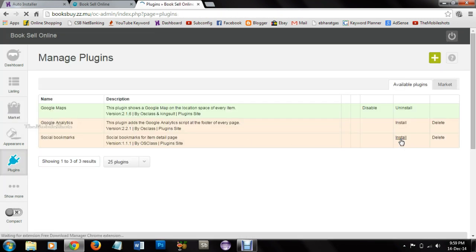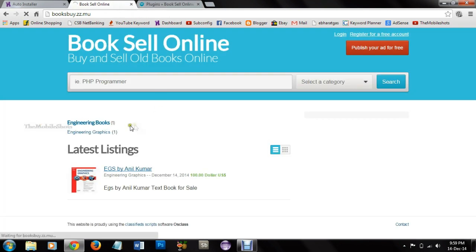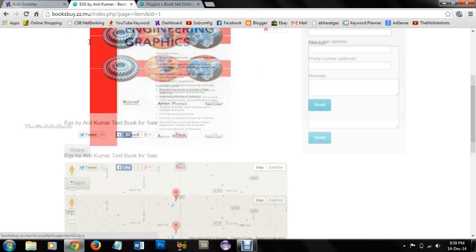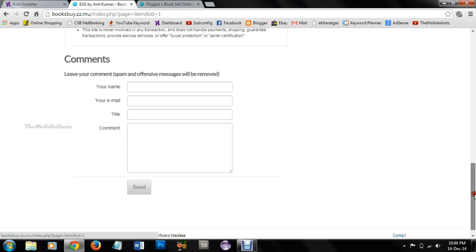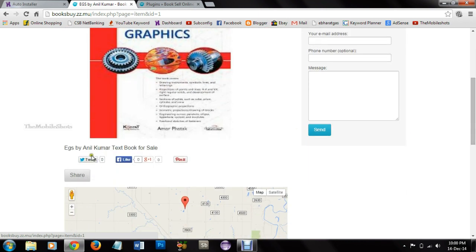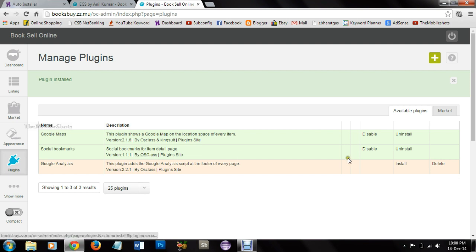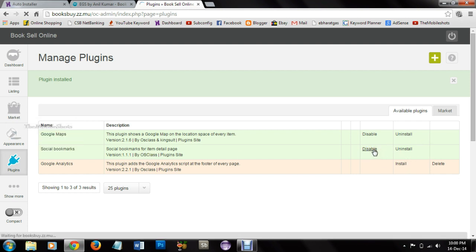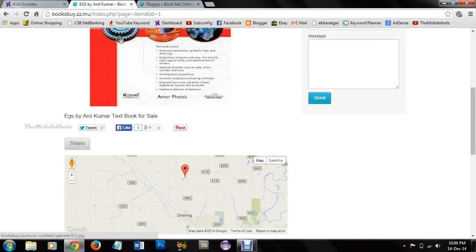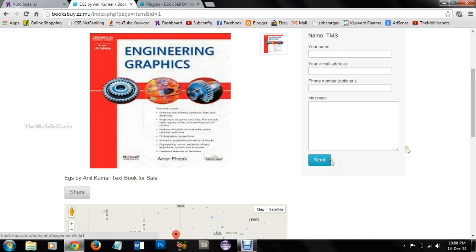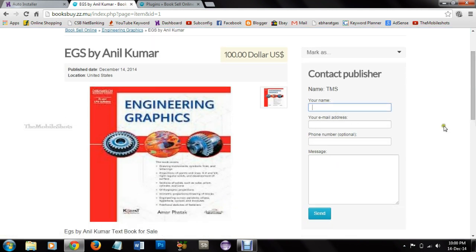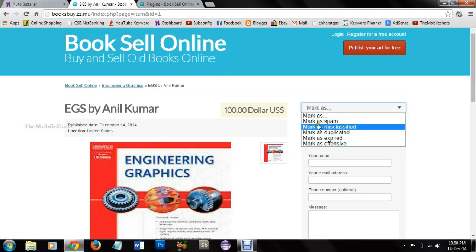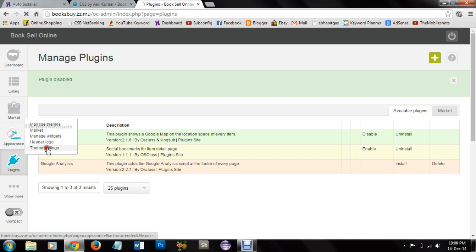Here I installed a social bookmark plugin which you can see underneath the listing. I can also enable and disable plugins. So here I disabled a plugin of social bookmark. Here also I have options to mark the listing as spam. Then theme settings I can customize it. I can give advertisements in various positions by giving the codes in these boxes.